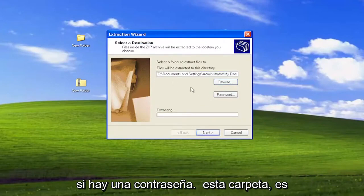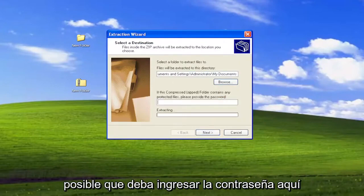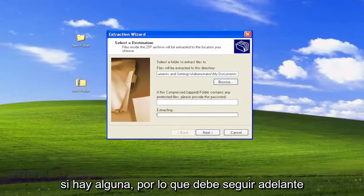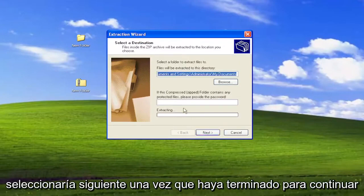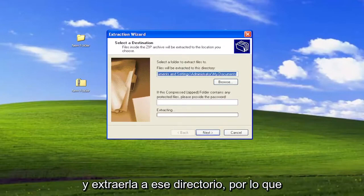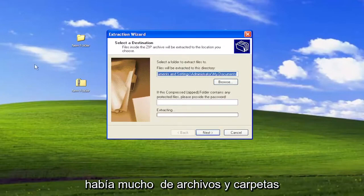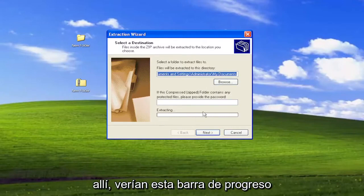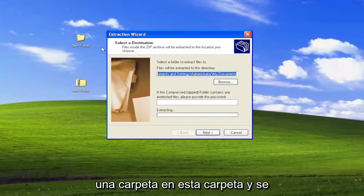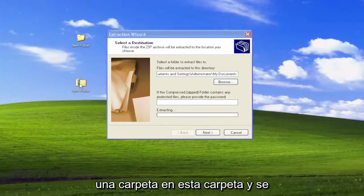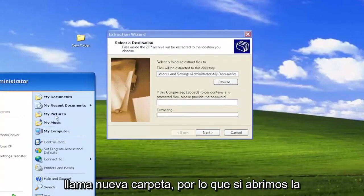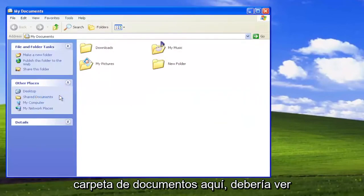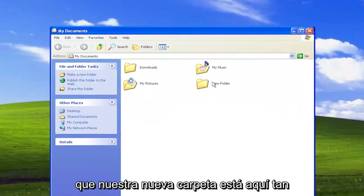If there's a password on this folder, you may have to enter in the password here, if there is any, so you have to go ahead and fill that in. And then you would select Next once you're done to go ahead and extract it to that directory. If there were a lot of files and folders in there, you would see a progress bar for extracting. However, there was only one folder in this folder, and it's just called New Folder. So if we open up the Documents folder here, you should see that our new folder is in here.